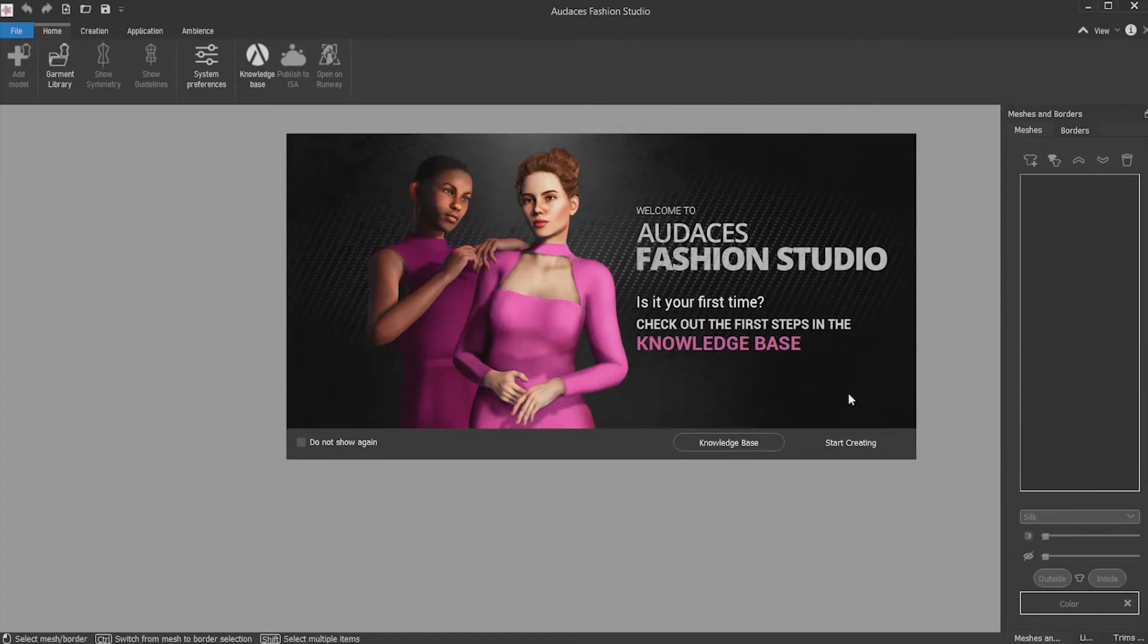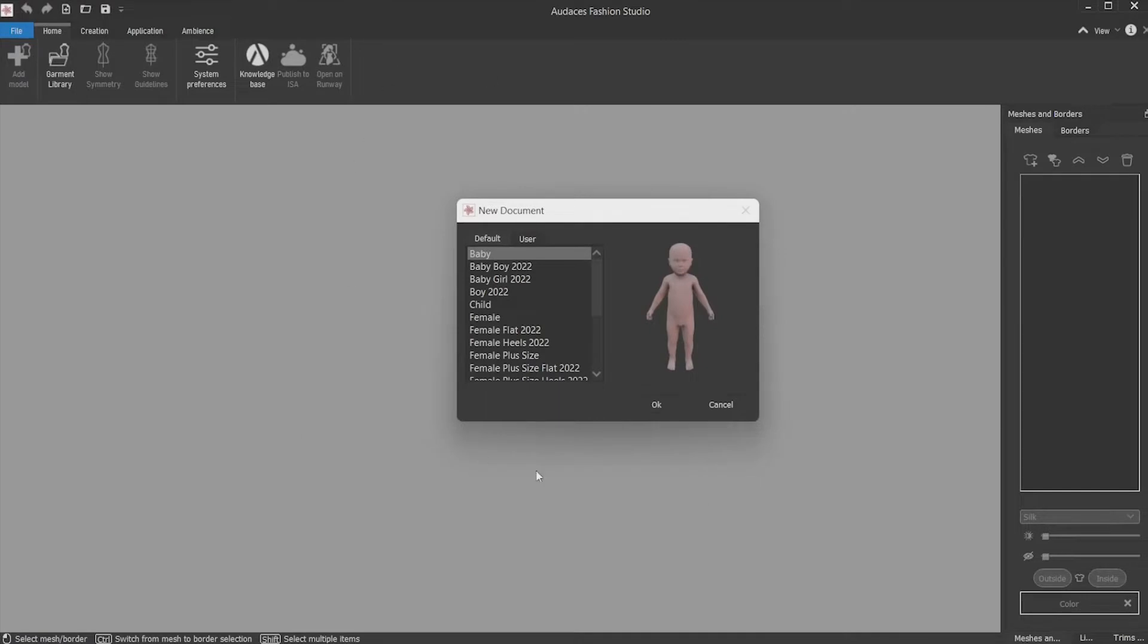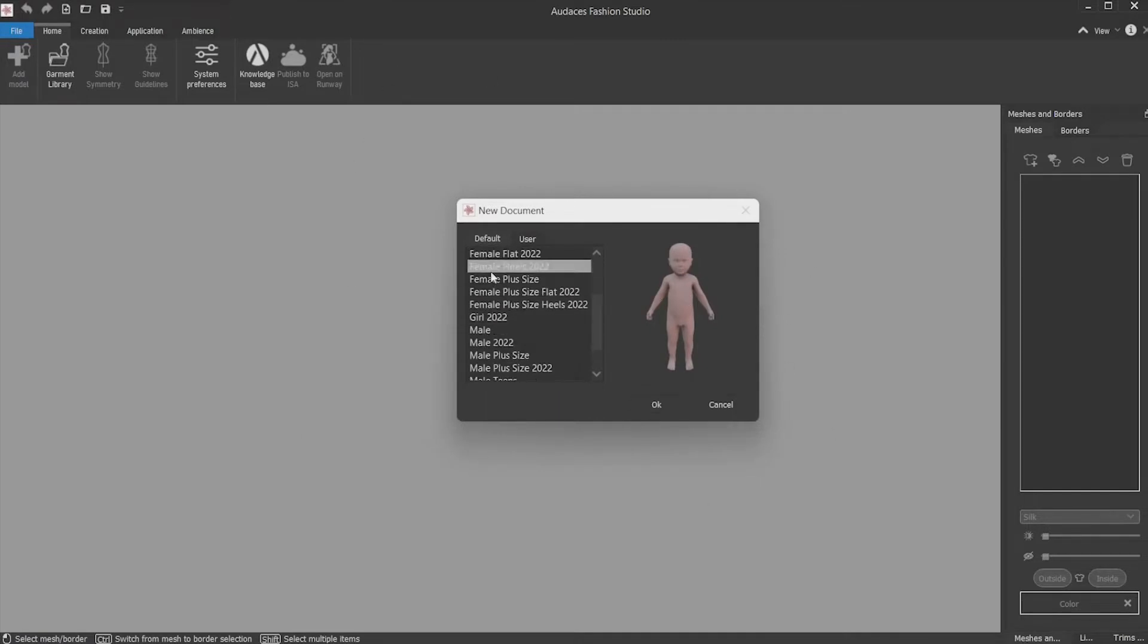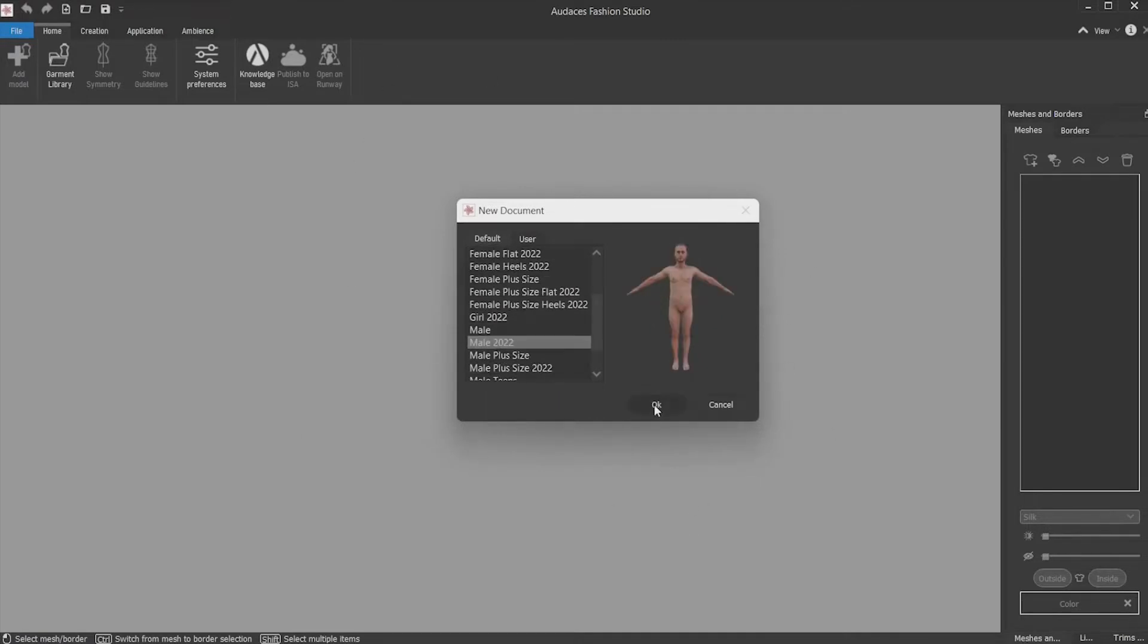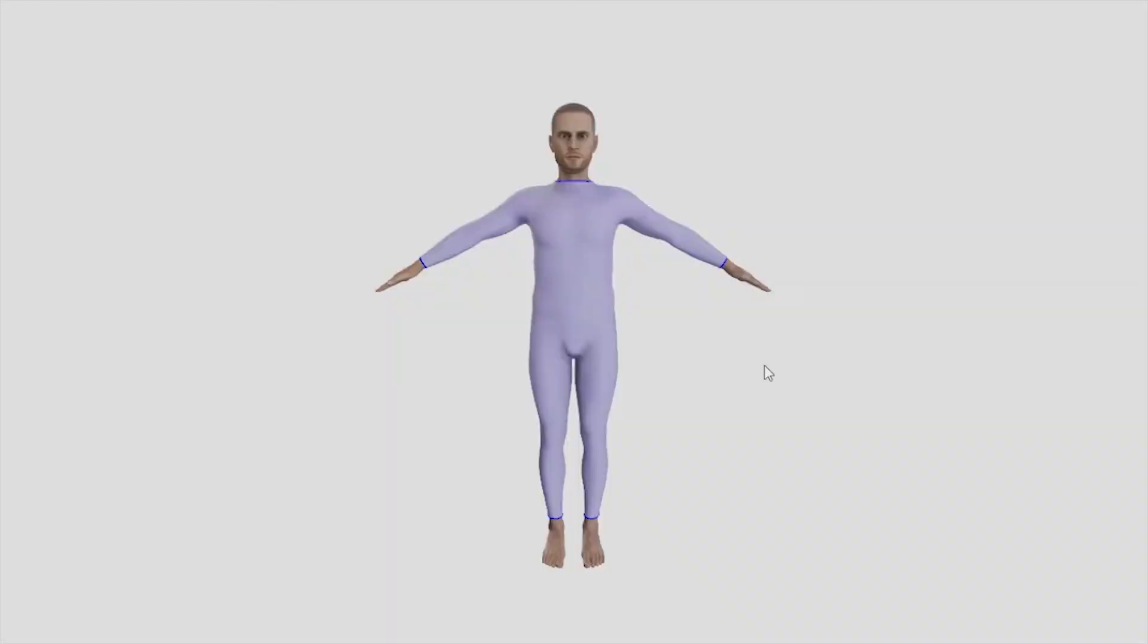To start the creation of our shirt, let's click on Start Creating. Then you must select the mannequin you want to work with and in this example I'm going to use the 2022 Mayo and click OK. The mannequin will be loaded in the system.